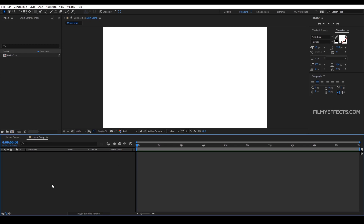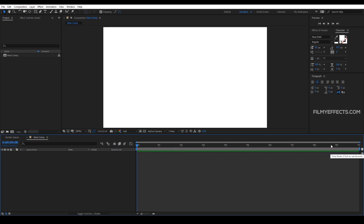Hi everyone, welcome to this video. We are going to import a video in After Effects and we will see how we adjust the composition and timing in the video.